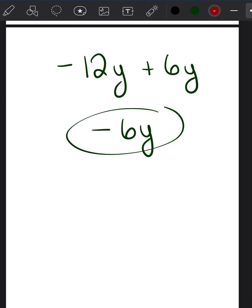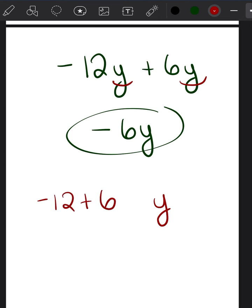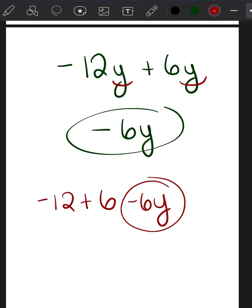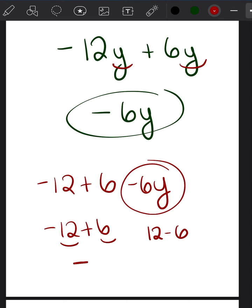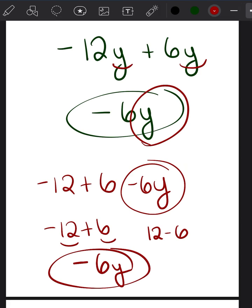How did you get negative 6y? First, you looked at the two terms and said they both have y, so my answer also has y. Then you take negative 12 plus 6. If you can do that in your head, you just say negative 6y. If not, use the trick: look at 12 and 6, the bigger number is 12, it's negative, so the answer is negative. Then 12 minus 6 is 6, giving negative 6 — and don't forget the y — negative 6y.